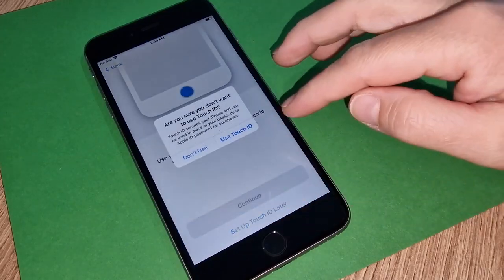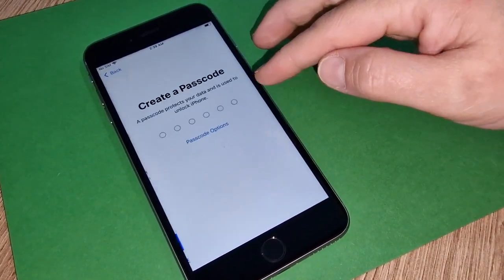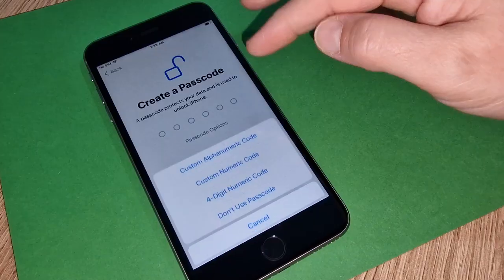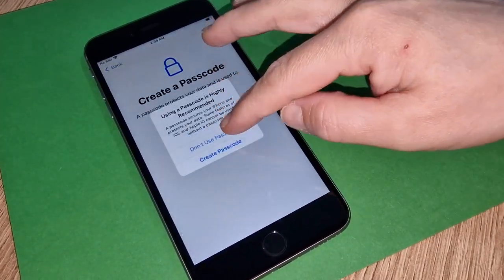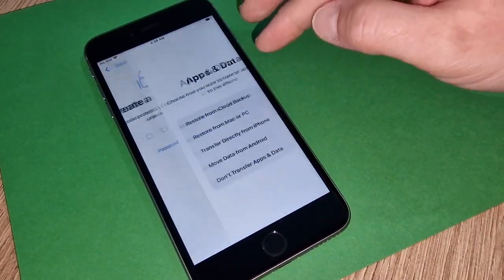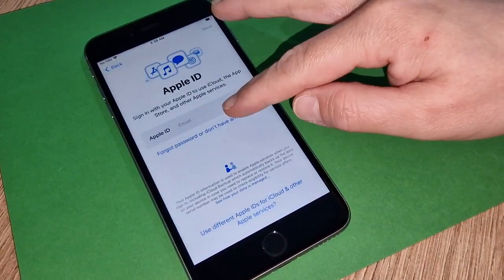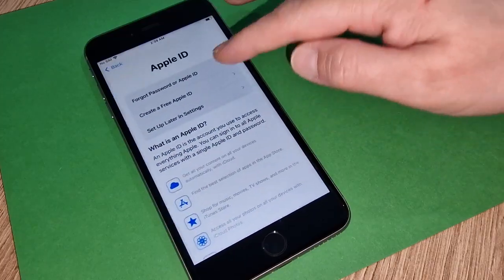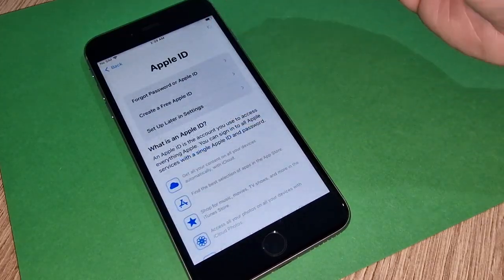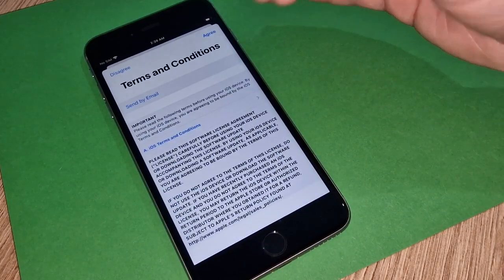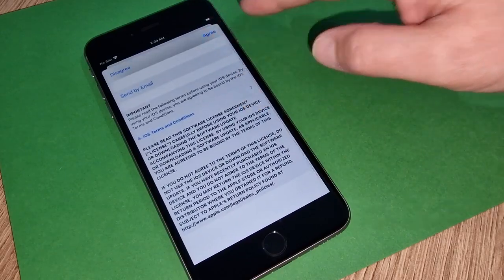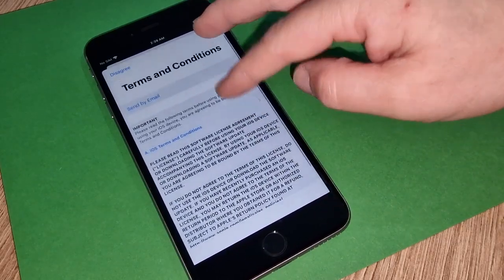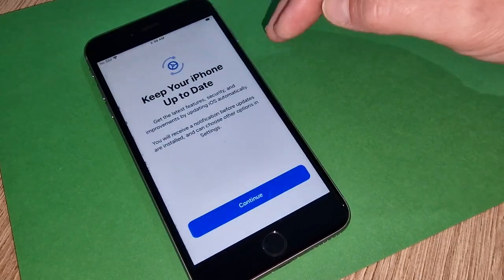These settings you can do later as well. Don't transfer. Okay, terms and condition. If you want you can read. At the end of the day you have to agree, there's no other option.